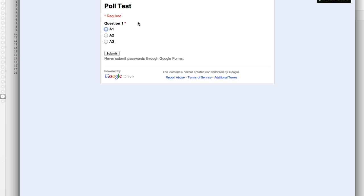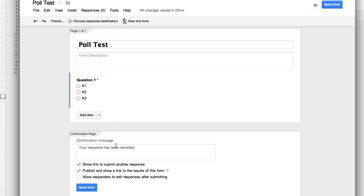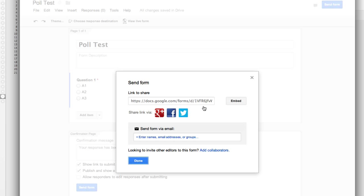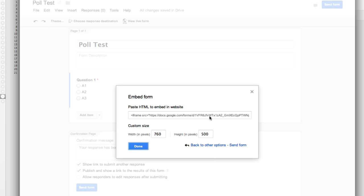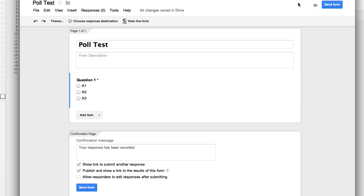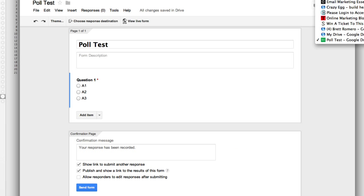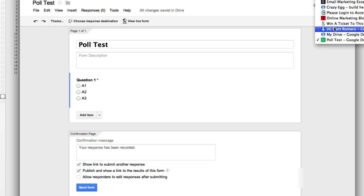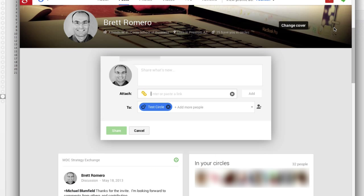And then I'll do send form. What I want to do here is click embed, just copy this. Now I'll go back to Google Plus and I've already got the share box open here.